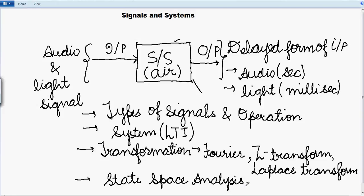So after the completion of this subject, we will be in a position to calculate the different responses of the systems and to know the frequency contents present in the signals after it has been processed from the system and whether the system is stable or not.